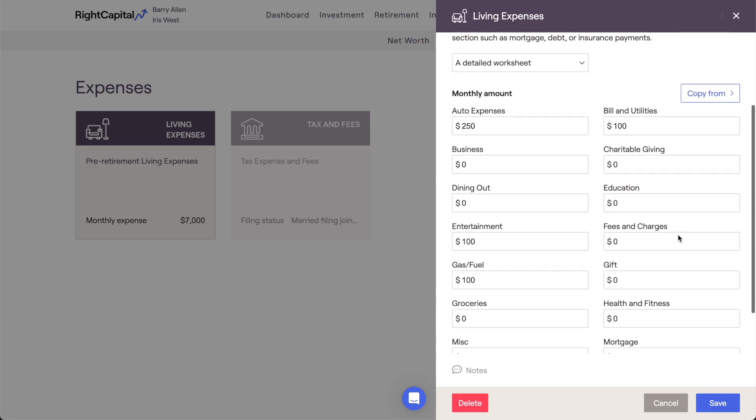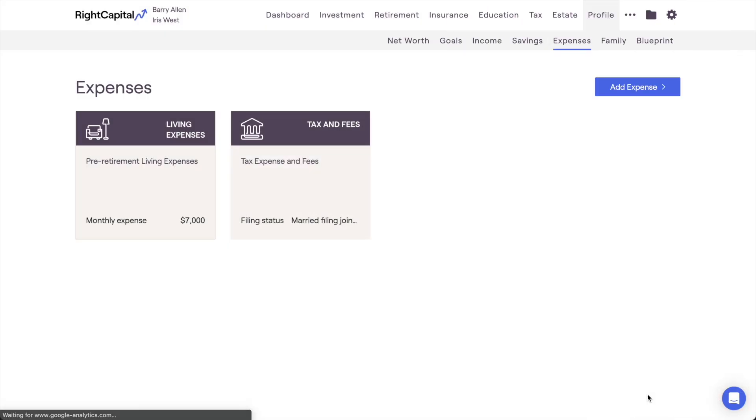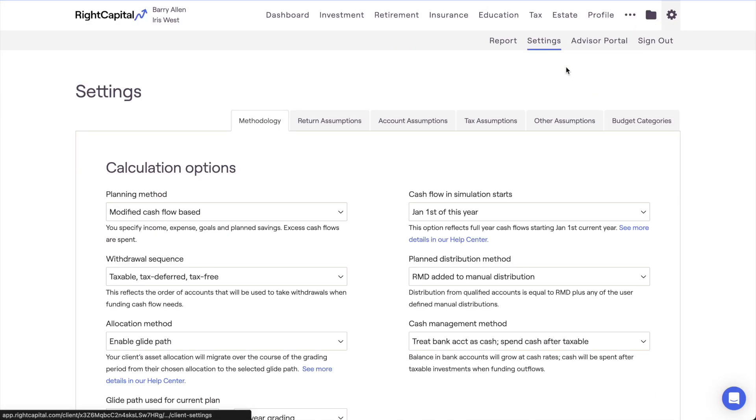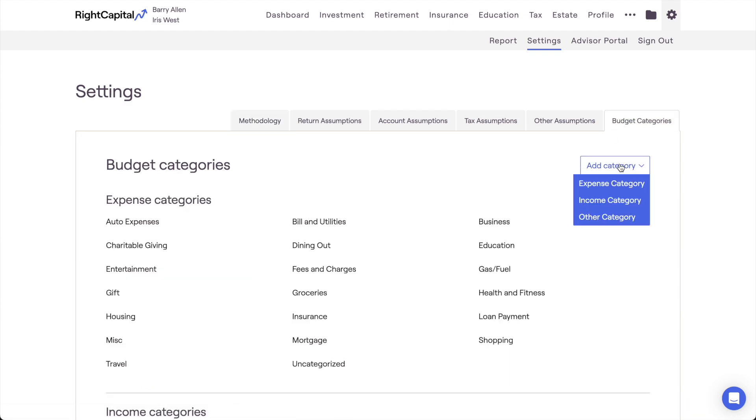It's worth mentioning that the expense categories you see listed here can be fully customized for each client. Within the Gear Icon Methodology tab of the Client Plan, you'll find a Budget Categories page where you can add new expense categories, as well as rename or delete existing categories.